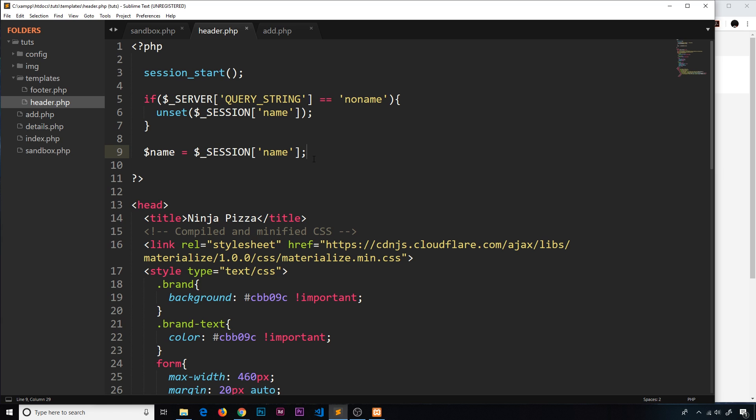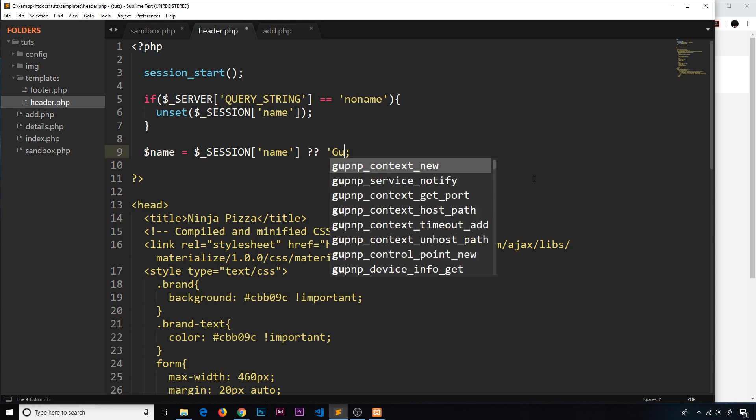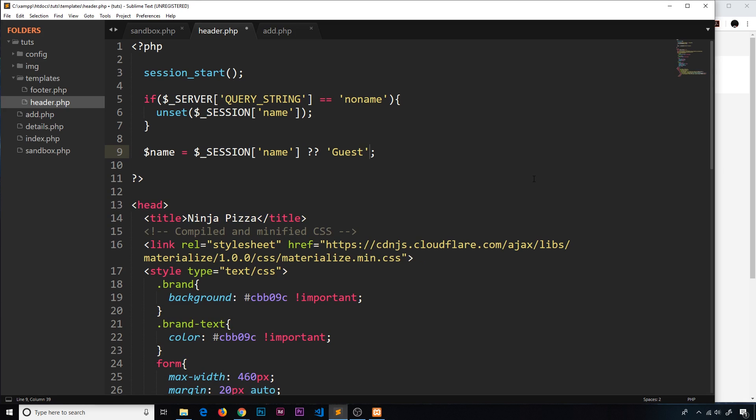So I'm going to show you how we can combat this using the null coalesce operator. Now there's multiple ways to do this, but I think this null coalesce operator is going to be the best way to do it. So the way it looks is this: the name is equal to this, and then we do double question mark, and then another value, so guest for example.